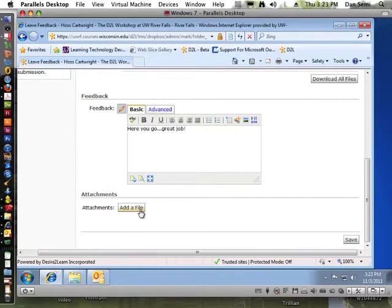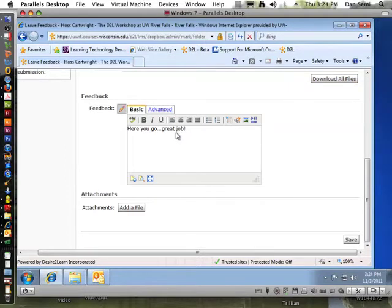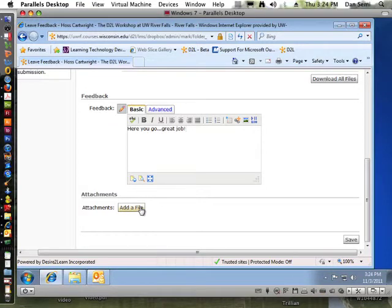Or if I didn't want to download this file and mark it up, I could just leave the text right in this box here in the feedback, and then I could even add another file.